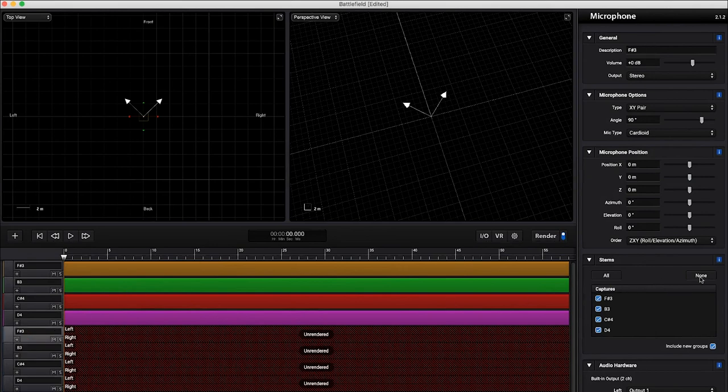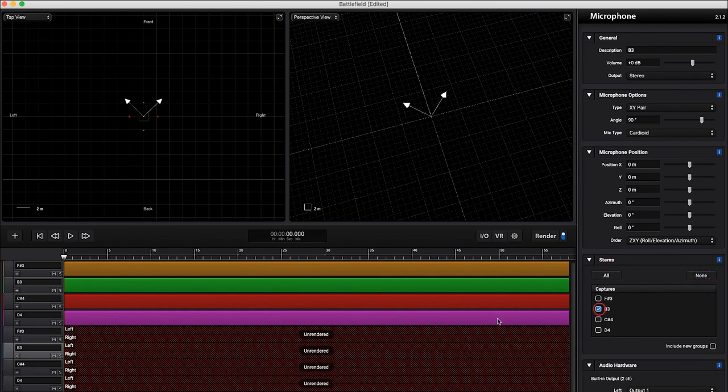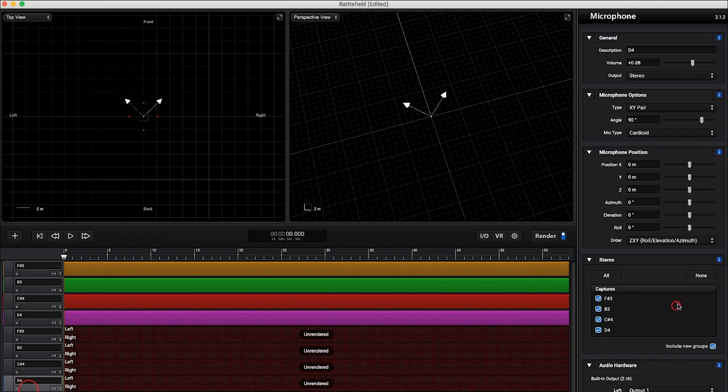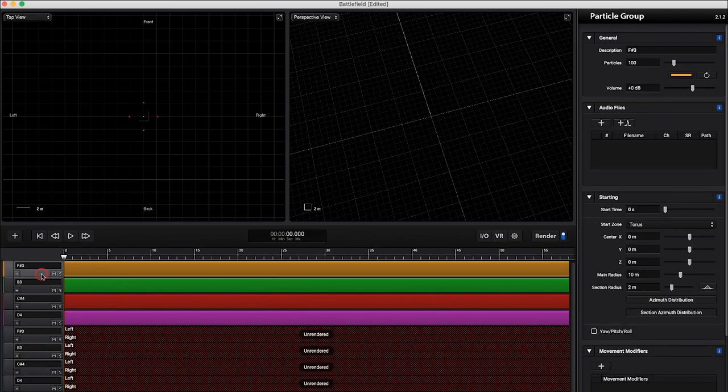I'm going to go through here, I'm going to unselect all of them and select the corresponding group. Just so that each mic track is only rendering one of the groups. We're stemming it out that way, one mic track for each group. I'm just going to click through these to check. Fantastic.